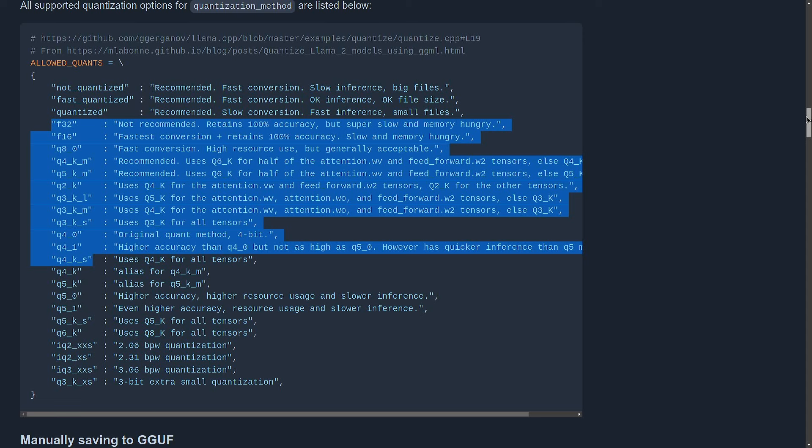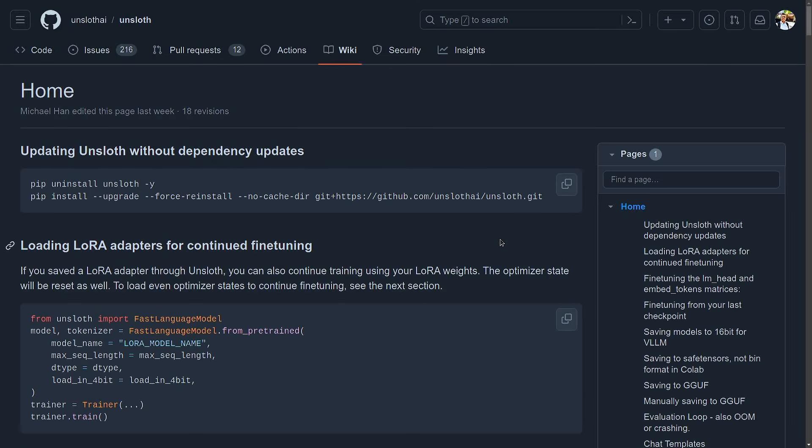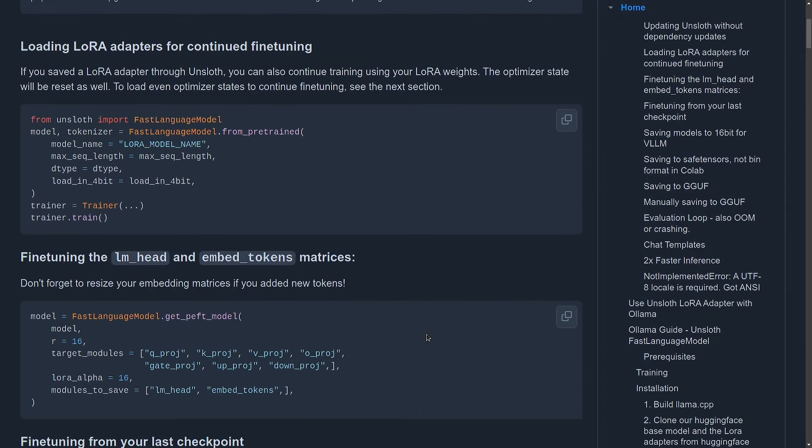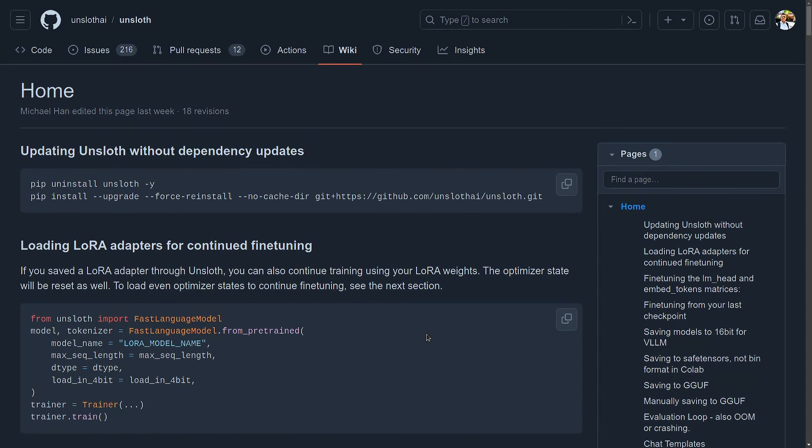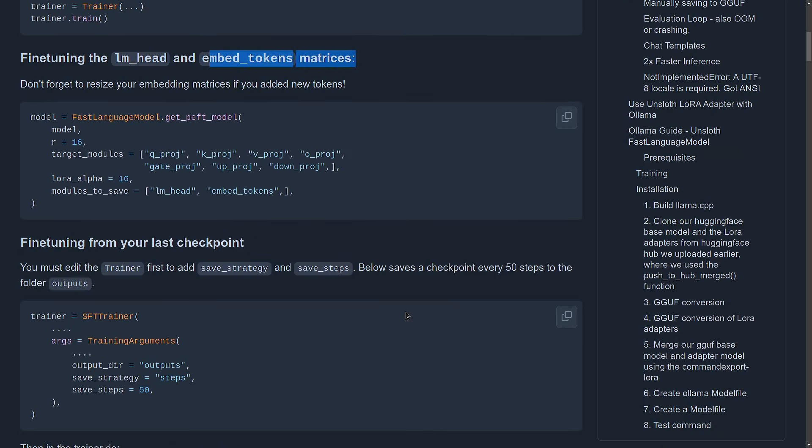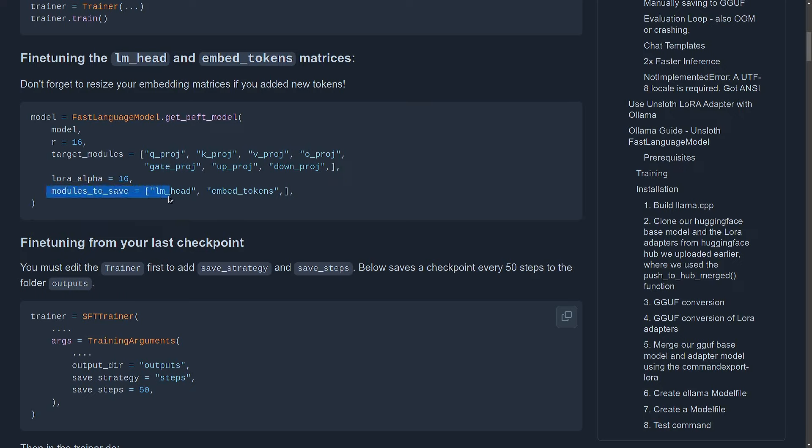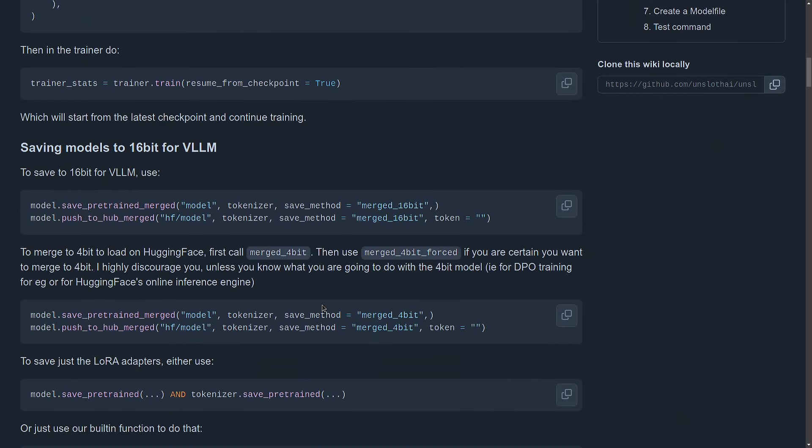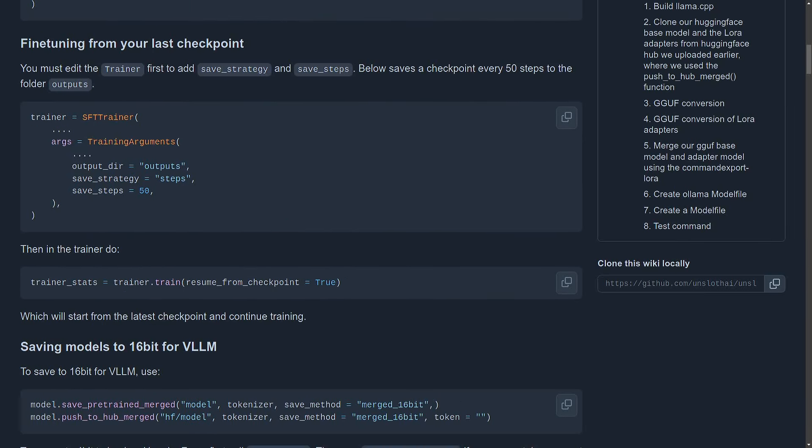And, in general, I would suggest go through this wiki page of Unsloth. It gives quite a few important information, various ways of fine-tuning with this Unsloth library. For example, loading LoRa adapters for continued fine-tuning. Then, fine-tuning only the LM head and embedding token metrics. All these options are available. And these are pretty handy. For example, if you want to fine-tune only this LM head, in your get_peft_model, you pass a module to save and then just pass those layers, names of those layers. And that's it. So, yeah, this page is quite informative. All right, that's a wrap for this video. Thank you very much for watching and see you in the next one.